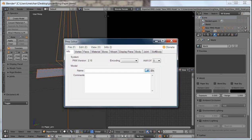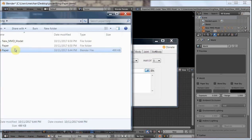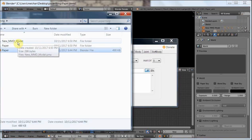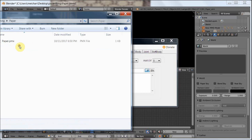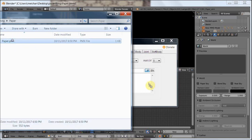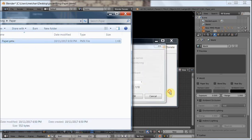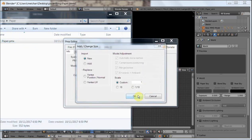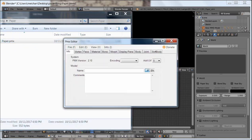Now let's open PMX, and new MMD model — paper — export paper, press OK.